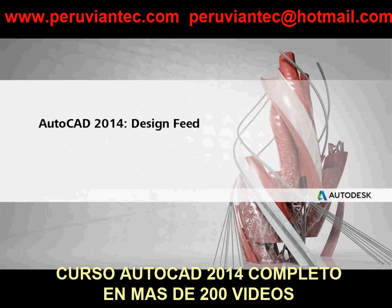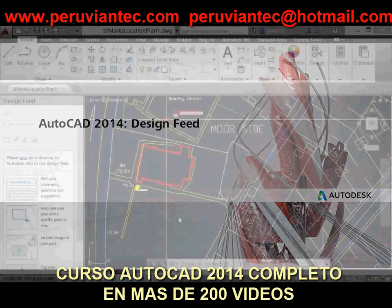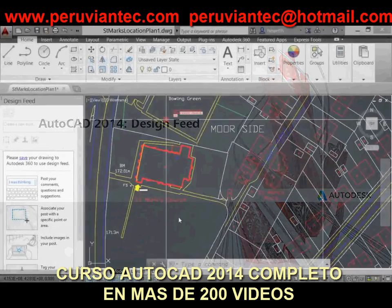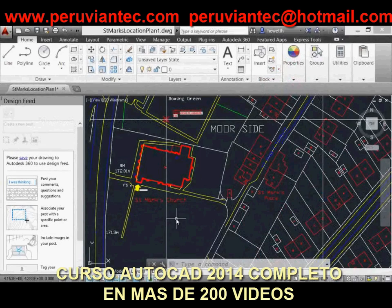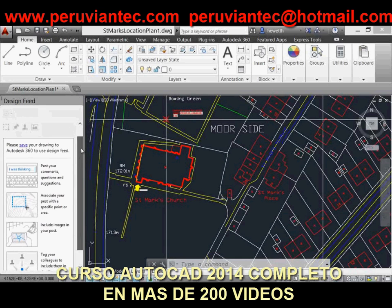Turn on the Design Feed from the Autodesk 360 ribbon tab. If the drawing has not already been saved to Autodesk 360, the tools in the Design Feed are grayed out and a message reminds you to save the current drawing to Autodesk 360.